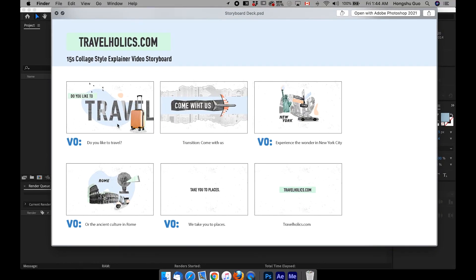I have the storyboard ready here in PSD format and we can go through it together right now. The voiceover is going to read: 'Do you like to travel? Come with us. Experience the wonder in New York City or the ancient culture in Rome. We take you to places. Travelholics.com.' So basically this company is called Travelholics.com and they're asking us to create an explainer video in this vintage collage style to help promote their website. And this is the storyboard that we came up with.